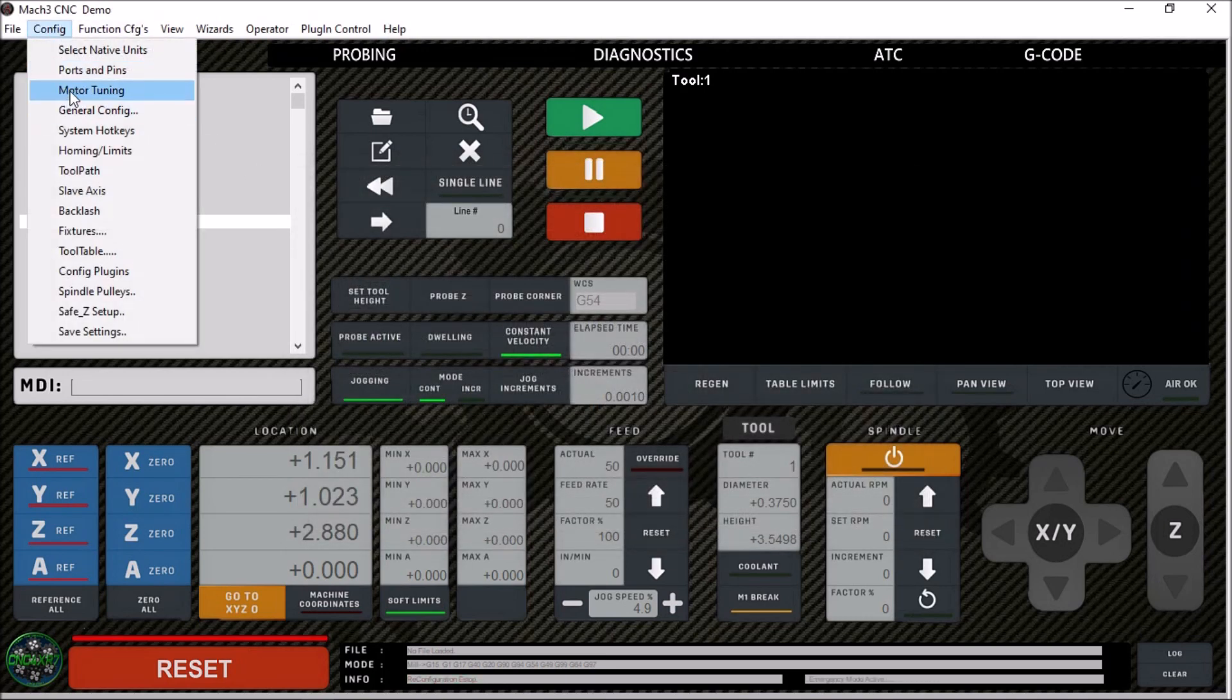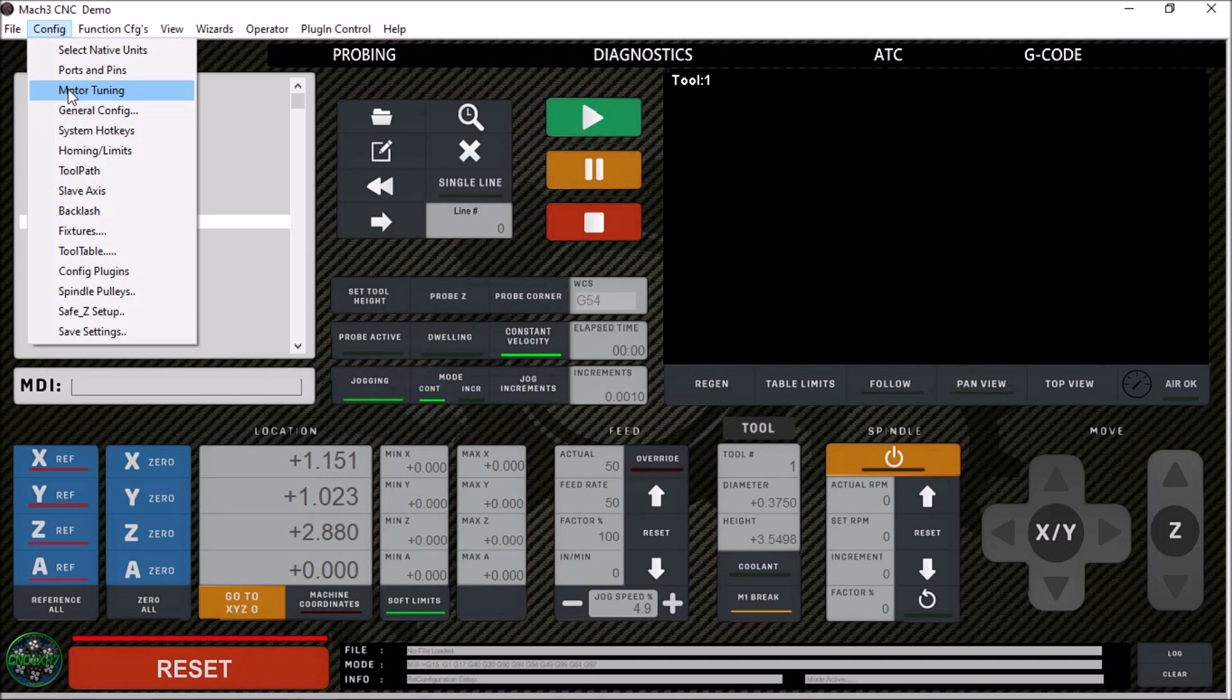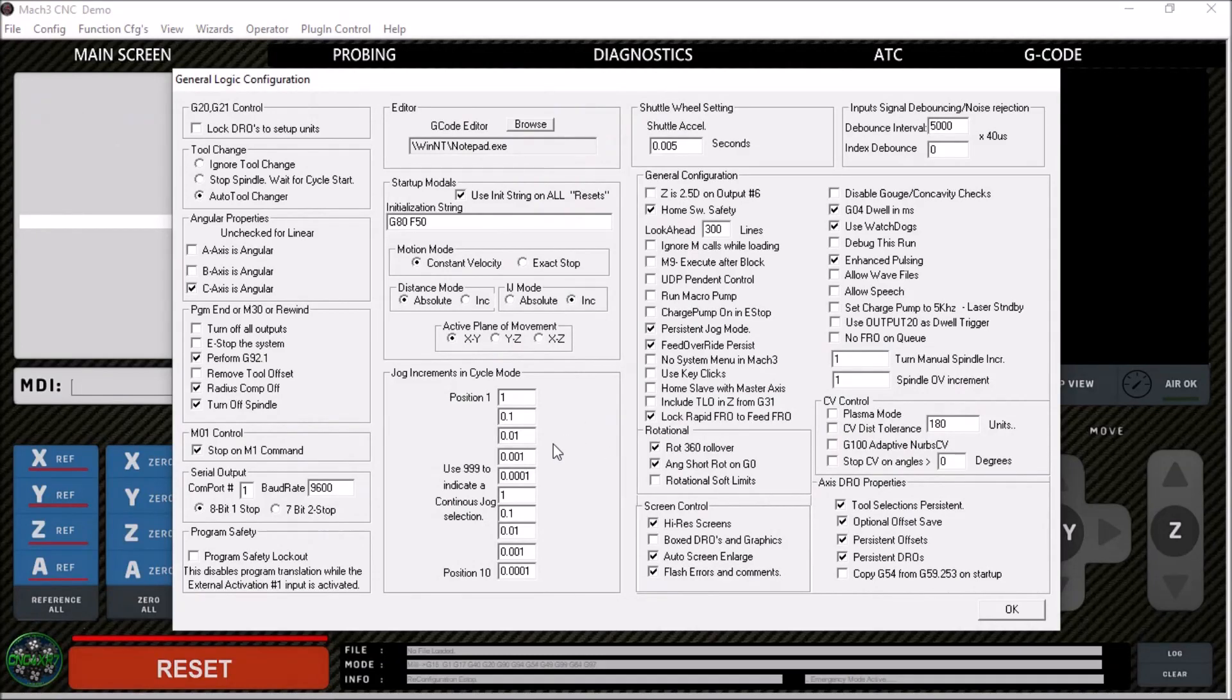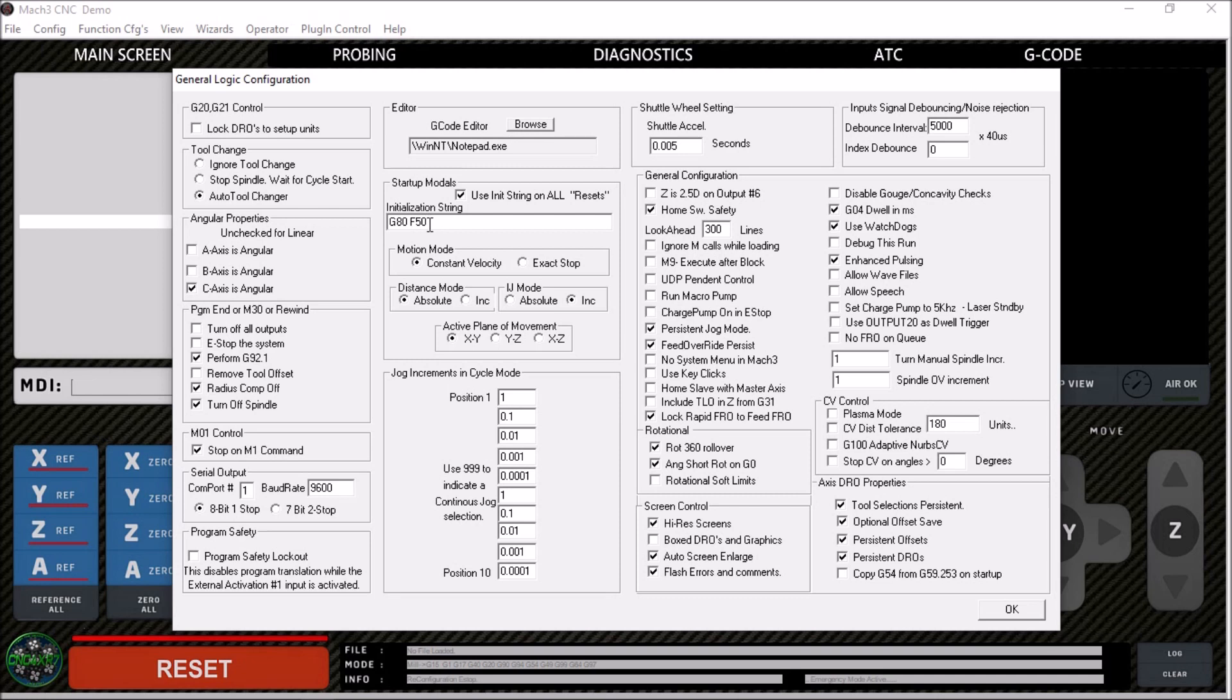In the motor tuning, that's pretty much self-explanatory. You guys tune your motors. I didn't really change anything in there. I just went with the same thing I had before. The general configuration, I've got C-axis is angular. Mach 3 when it starts up sets the feed rate to six inches per minute. If you want to change that, simply type in the feed rate you want for your initializing string here, and every time Mach 3 boots up it will have this new feed rate. You can also check it here and it will use the initializing string on any and all resets. You can put whatever information you want here for startup.